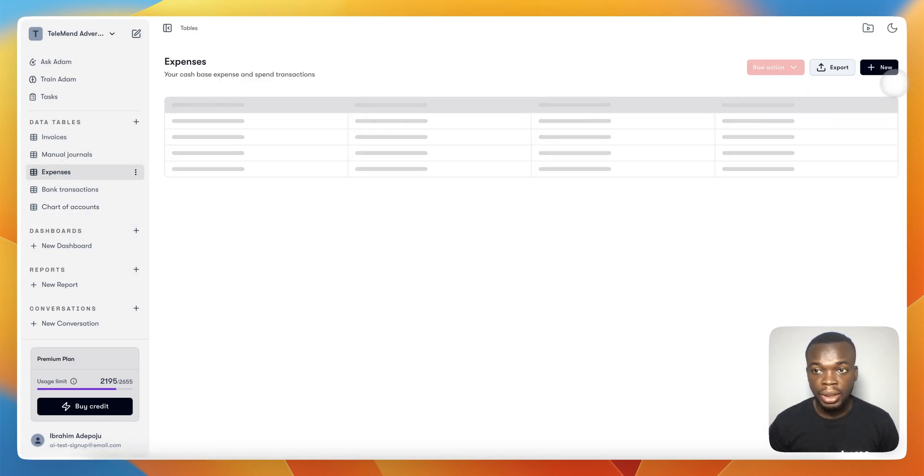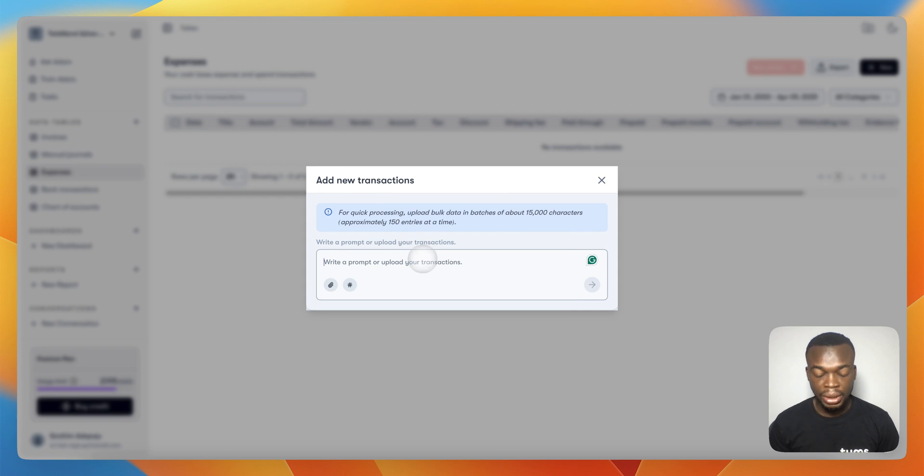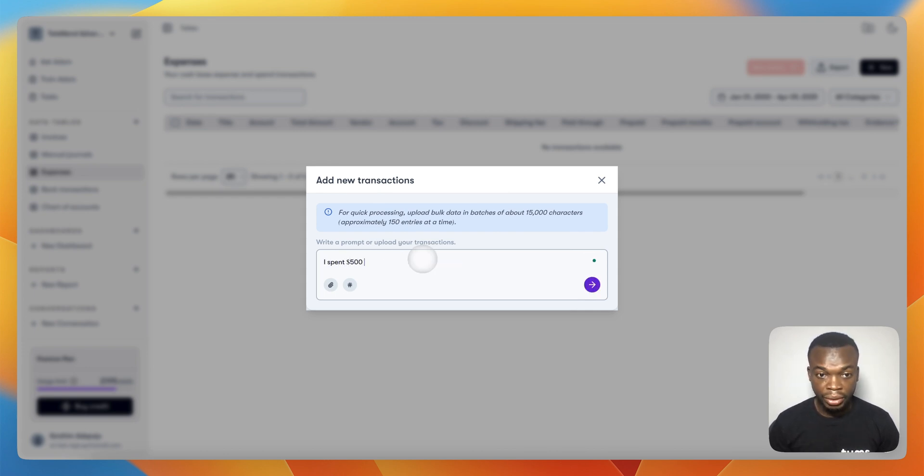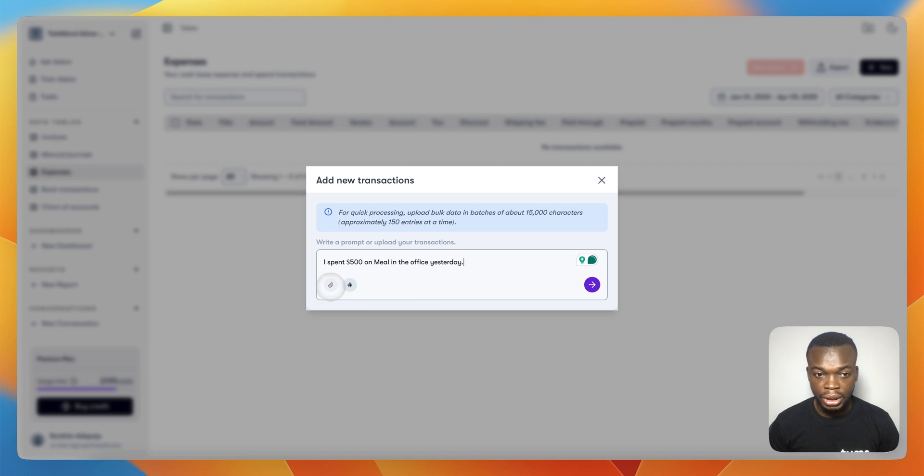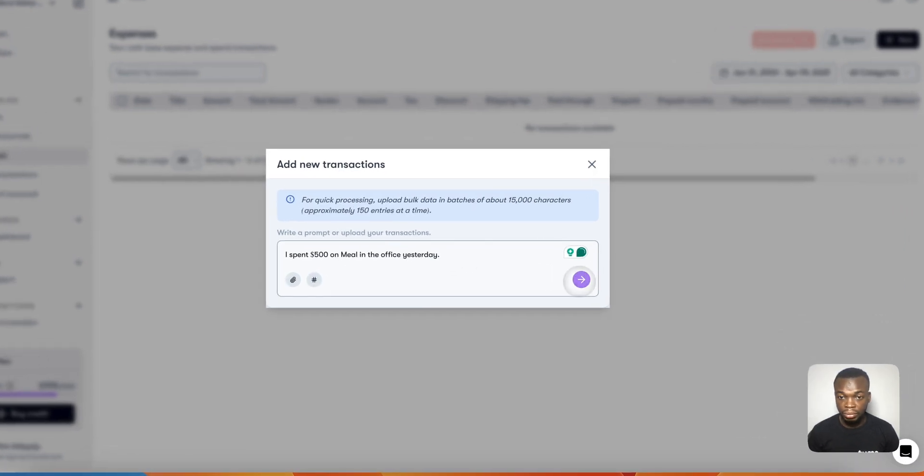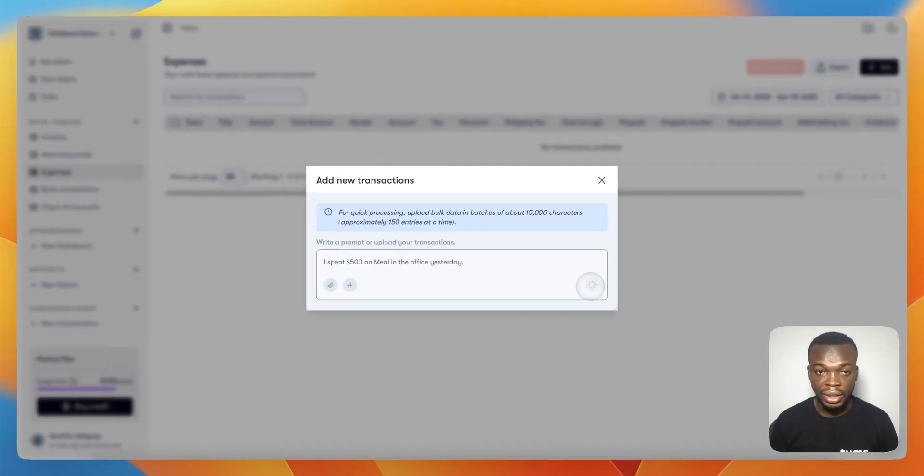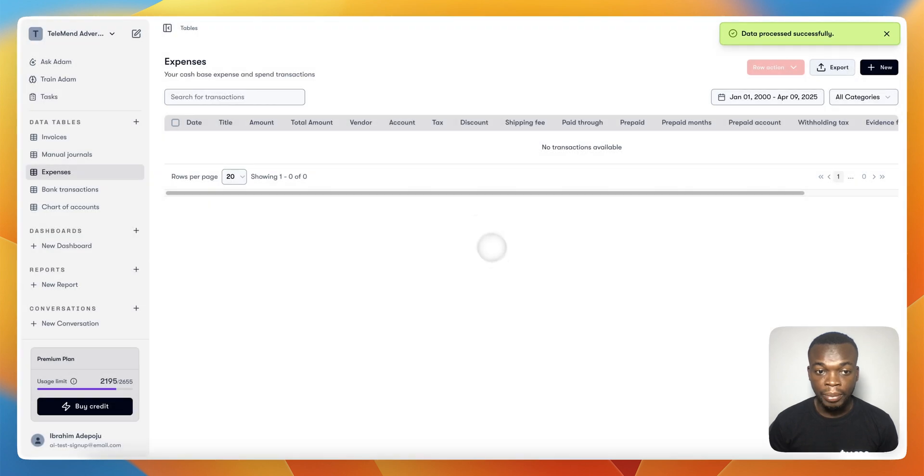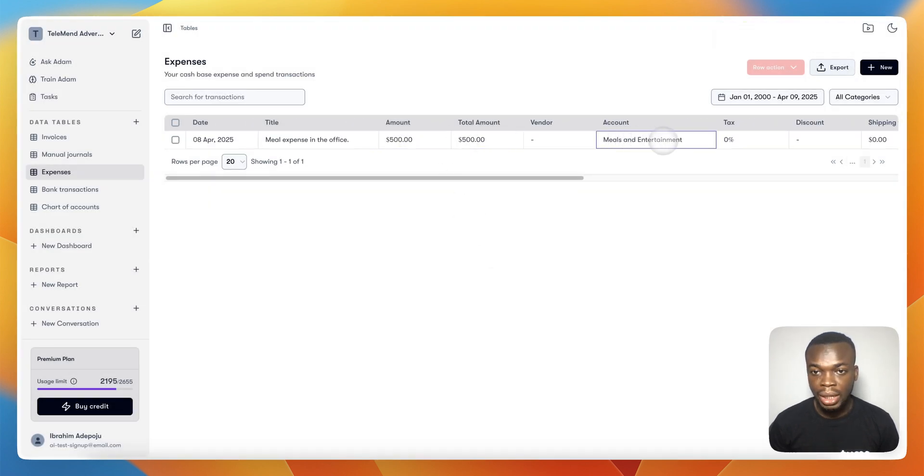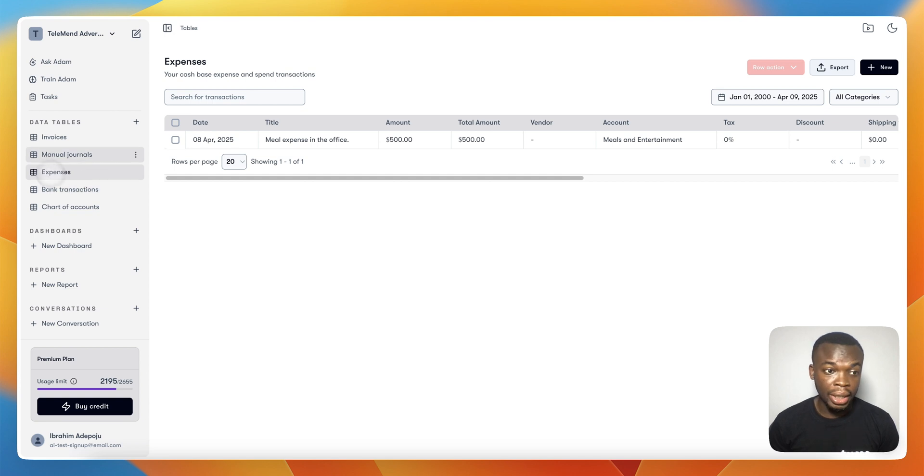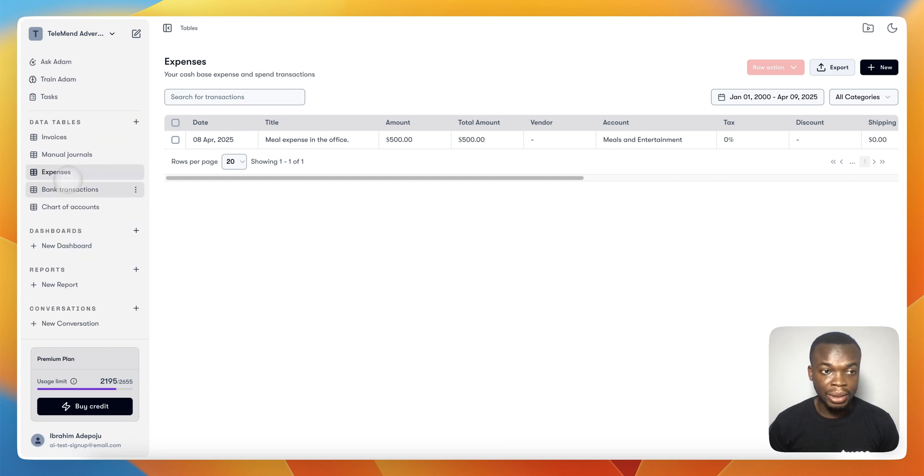Same thing for expenses. You can easily just come down and record any expense. For example, expense $500 on meals in the office yesterday. You can capture your receipt by attaching it. Anything works—you can attach the document, PDF, CSV, any form. It's going to create the expense for me and categorize it to Meals and Entertainment accounts in real time.